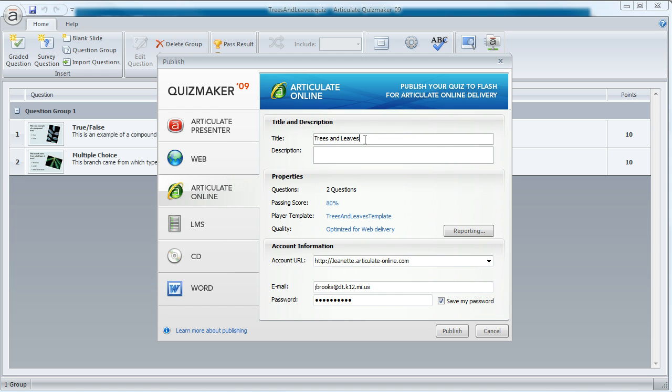Here we can adjust the title of our quiz if we want, and we can also enter an optional description. If we do enter a description, that'll appear in Articulate Online when we're managing our content. We can also customize our reporting options. Right now, this quiz is set to track passing or failing, and I'm just going to keep the defaults as they are now.